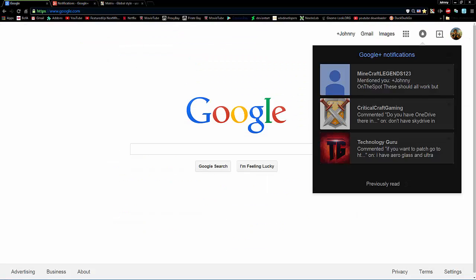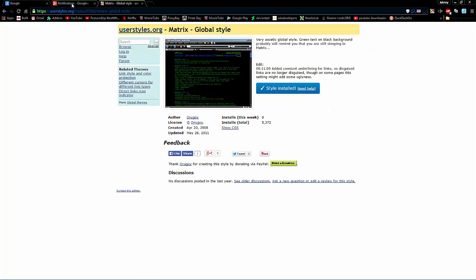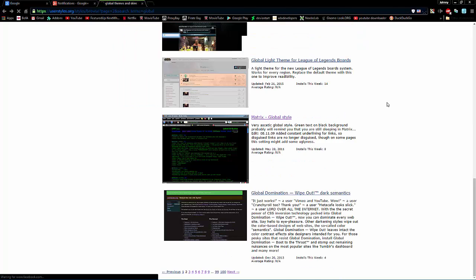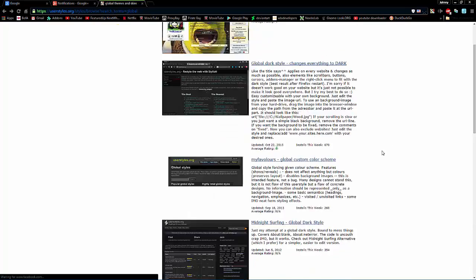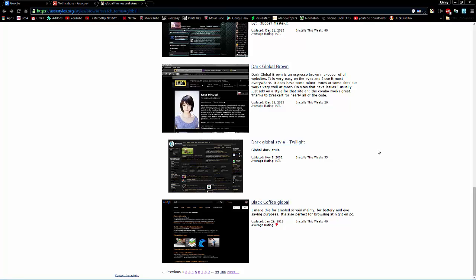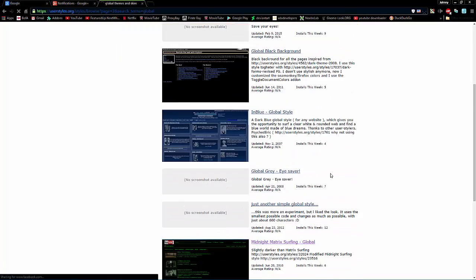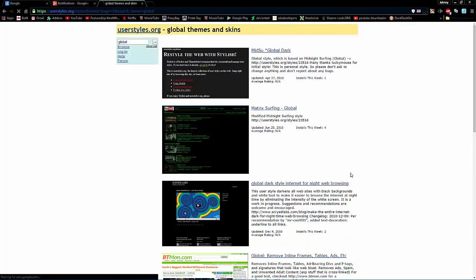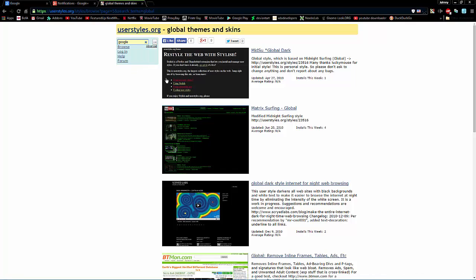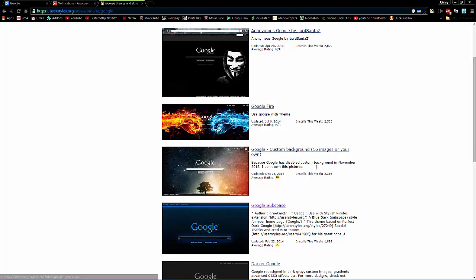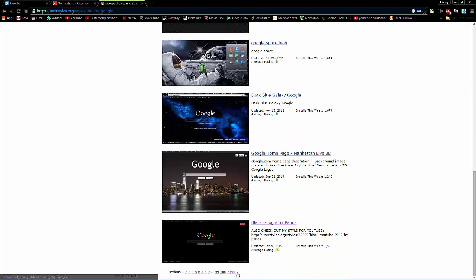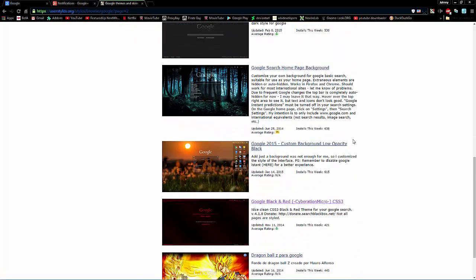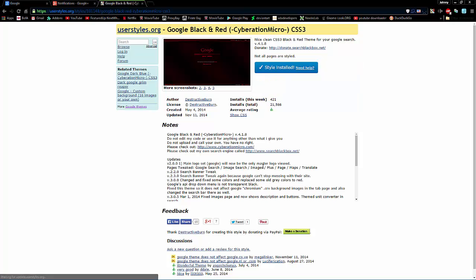Okay. Now, we can go back to user styles. Now, there is a style here. Let me see if I can find it. Under global. It's called red and black or something like that. It's pretty well known in user styles. It's somewhere around here. I think it's actually under Google. So, but you could be specific. Just put it in the search bar and search for it. And, it should be something about red and black. Here it is. Red and black.